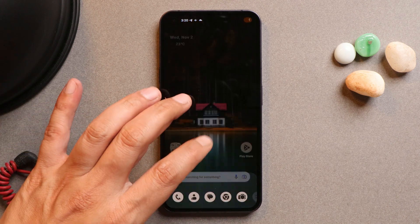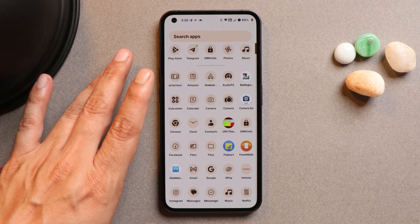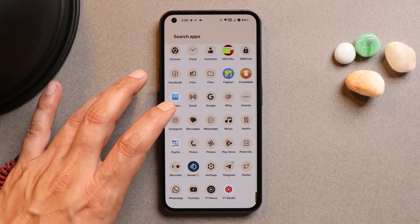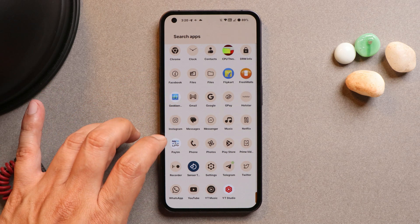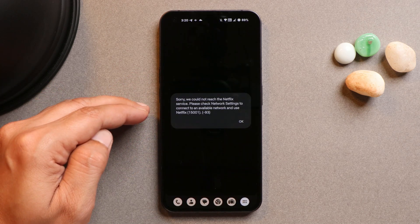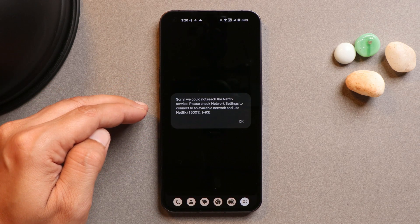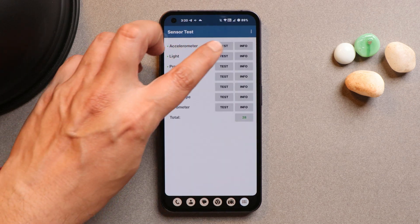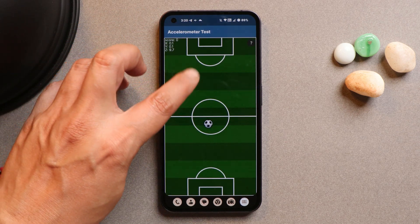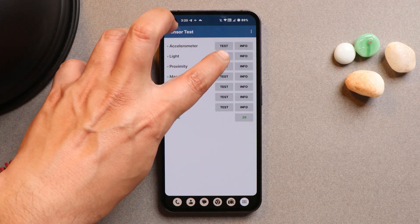There is support for Widevine L1 certification, though the Netflix application doesn't open — it shows an error when you try to launch it. All basic sensors work perfectly fine, including accelerometer, light, proximity, and magnetometer.